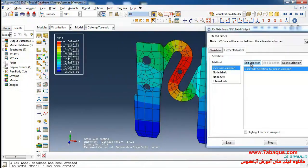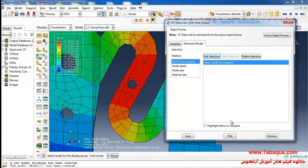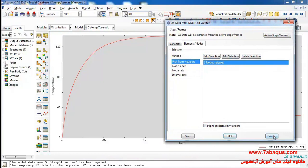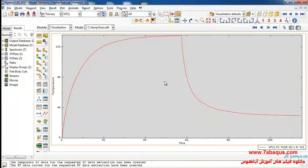I select this node and click on plot. Here you can observe the temperature diagram of the fuse in step 1. The temperature increased due to the passing of current through the fuse, and in step 2 the temperature inside the fuse decreases because the current is cut off.